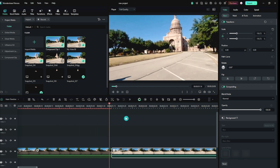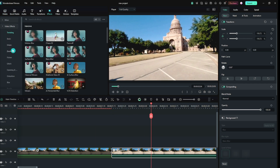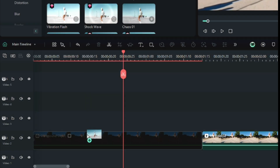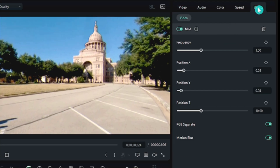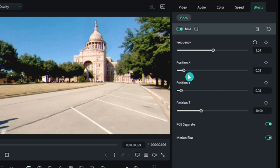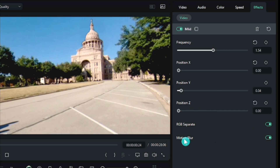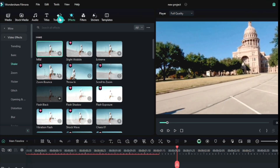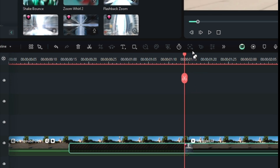I want to add another shake effect to it so that it looks like a moving motion. So I will drag this mild shake effect to my images timeline. Then going to Effects, I will slightly change the Frequency, Position X, Position Y, and Position Z according to my video.